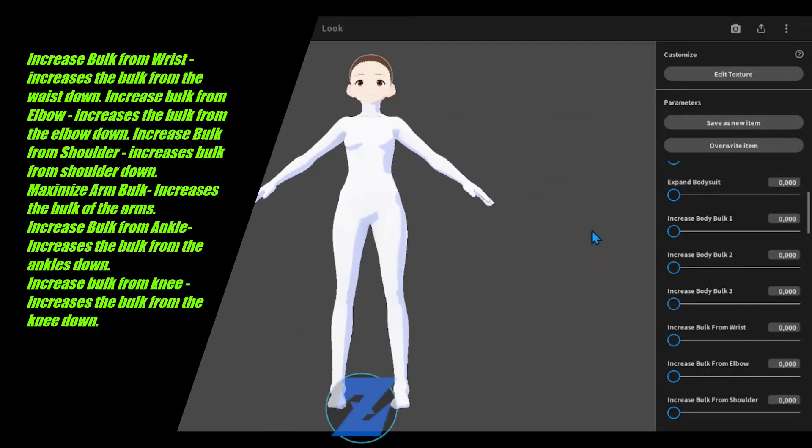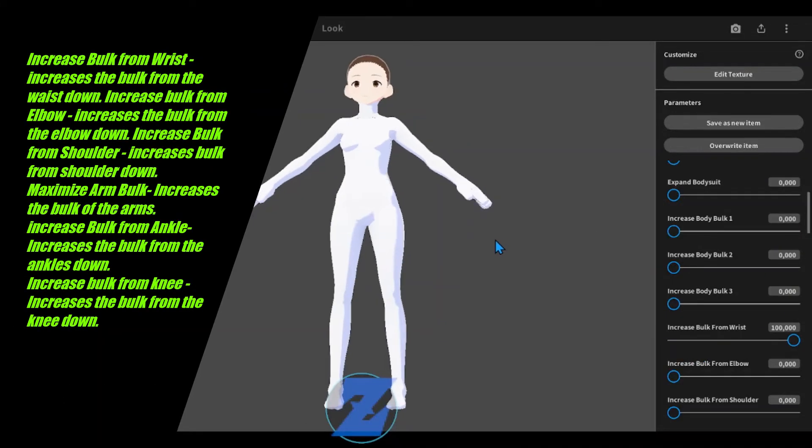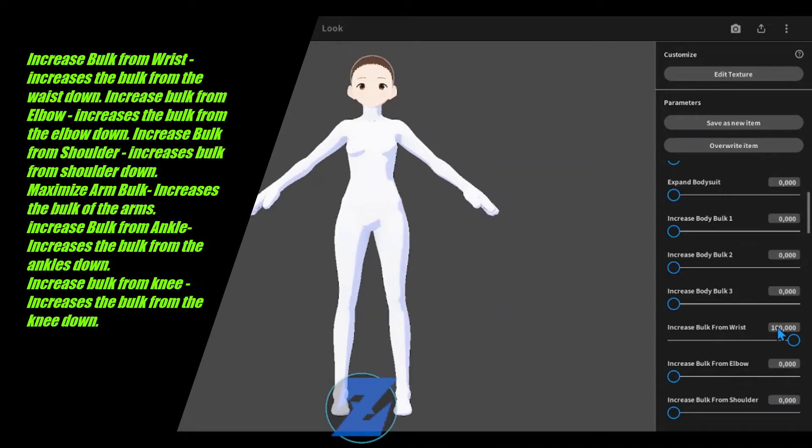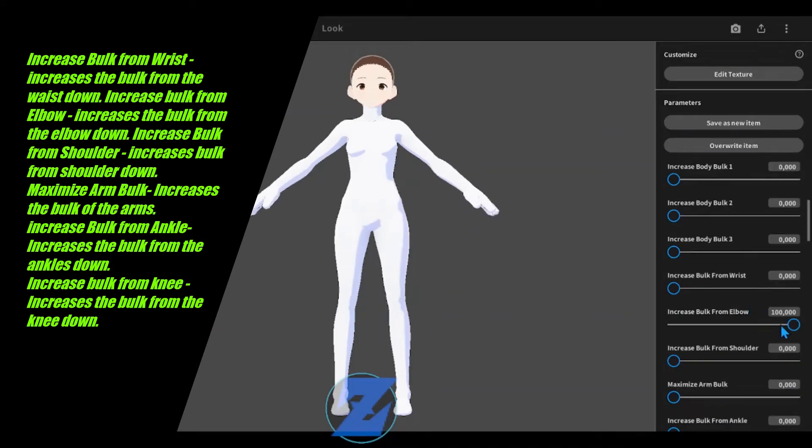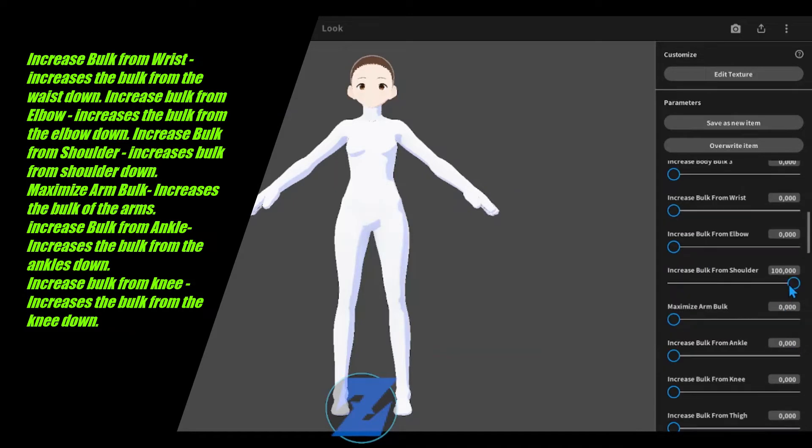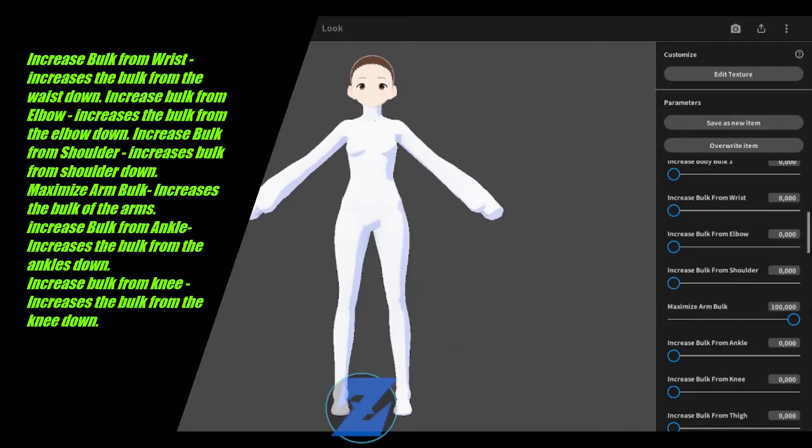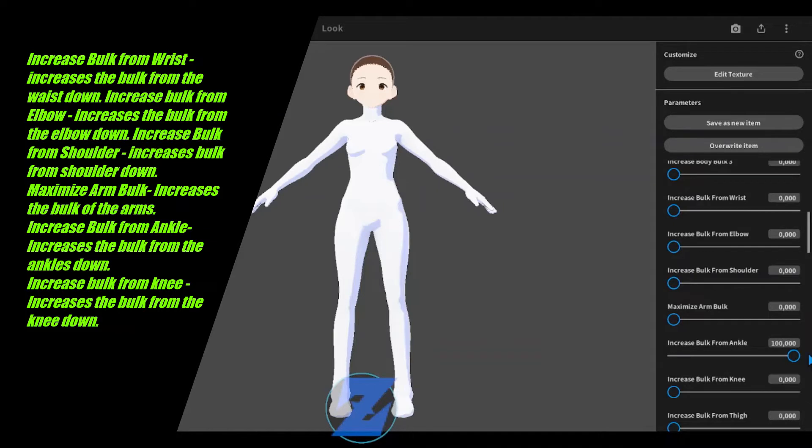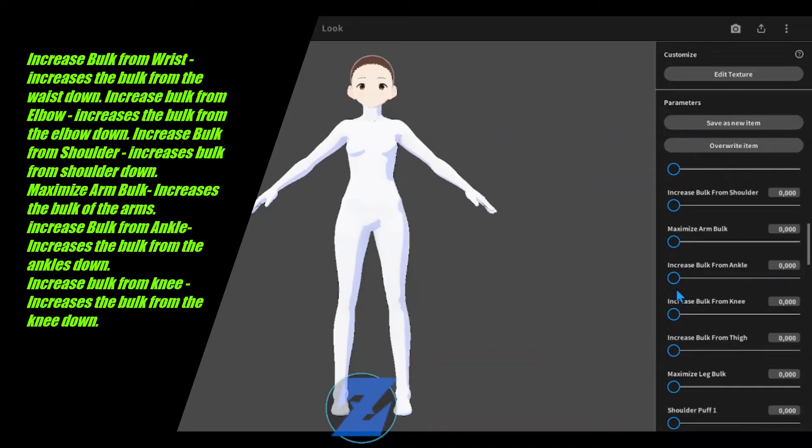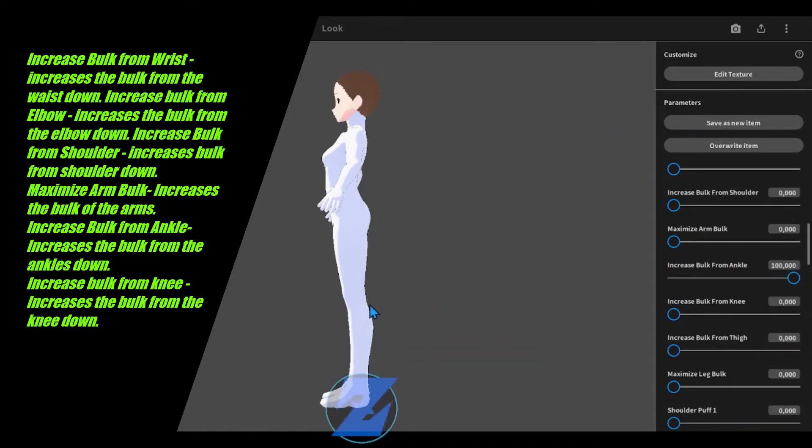Increase bulk from wrist increases the bulk from the waist down. Increase bulk from elbow increases the bulk from the elbow down. Increase bulk from shoulder increases bulk from shoulder down. Maximize arm bulk increases the bulk of the arms.